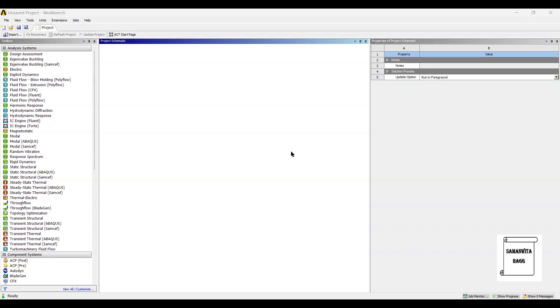Hello everyone, welcome to the next session on ANSYS Workbench Tutorials. In this session, we are going to analyze the disc brake rotor for its topology optimization.